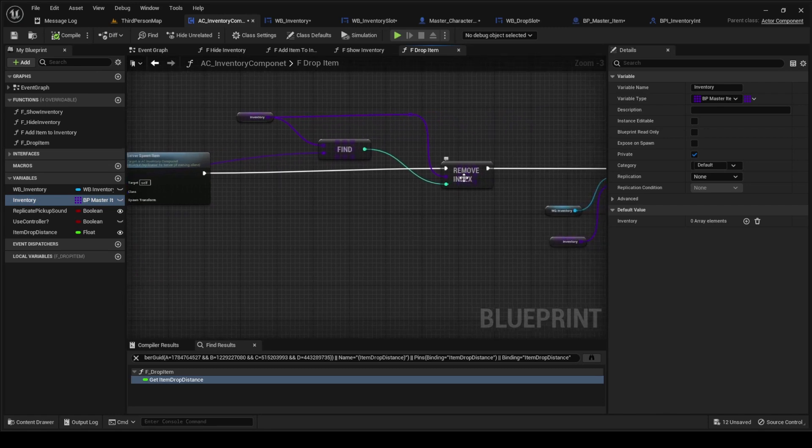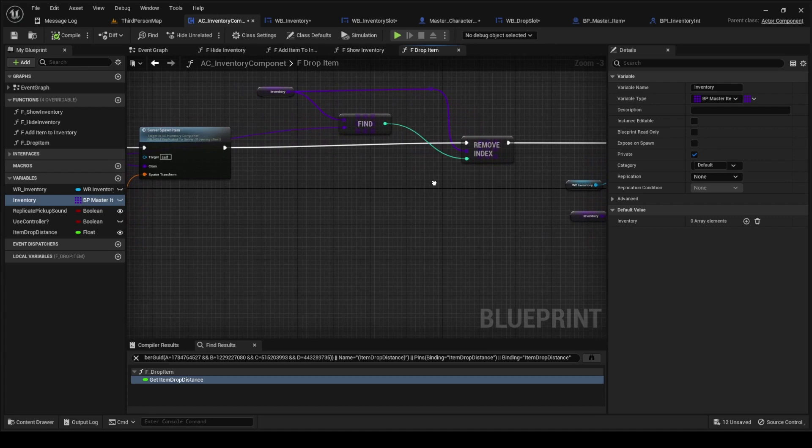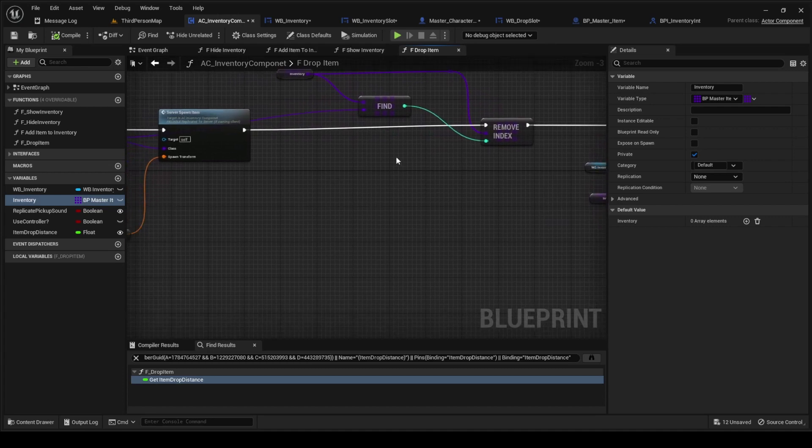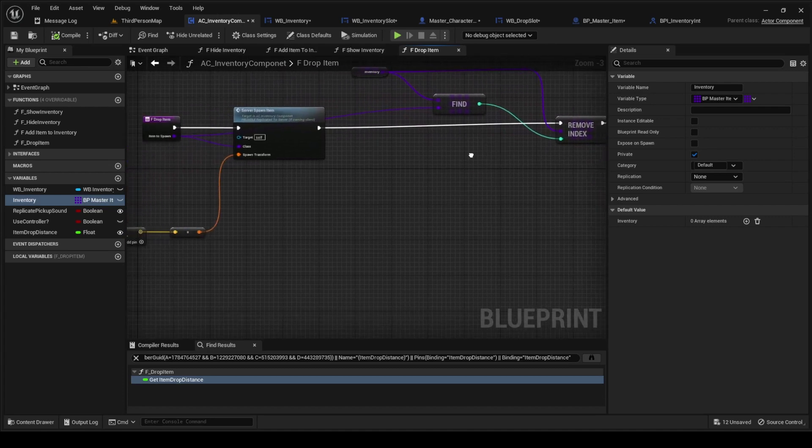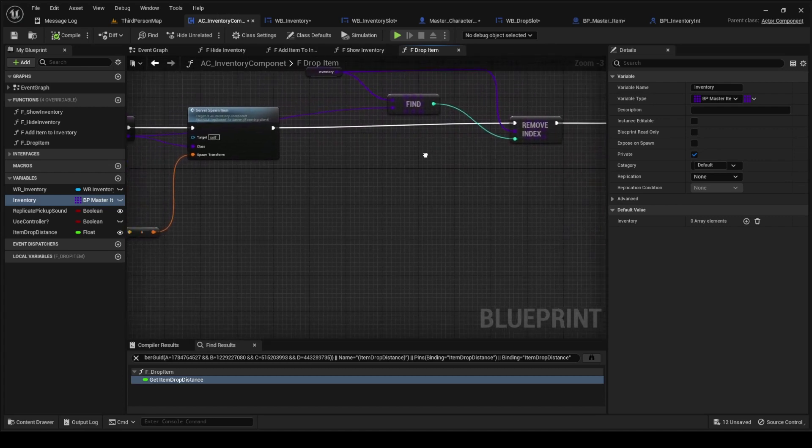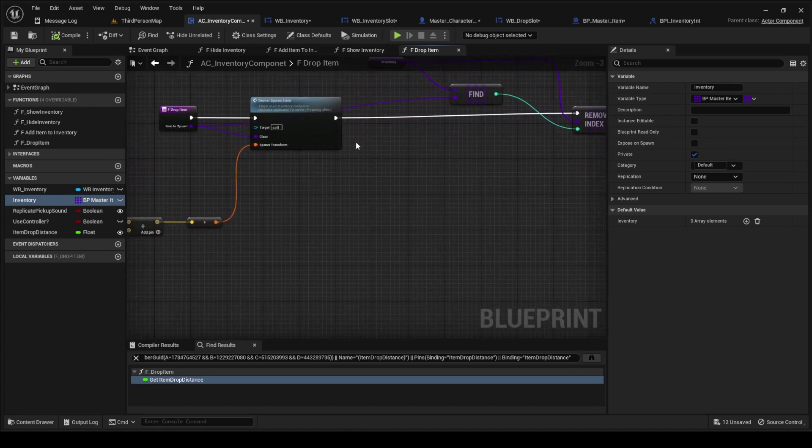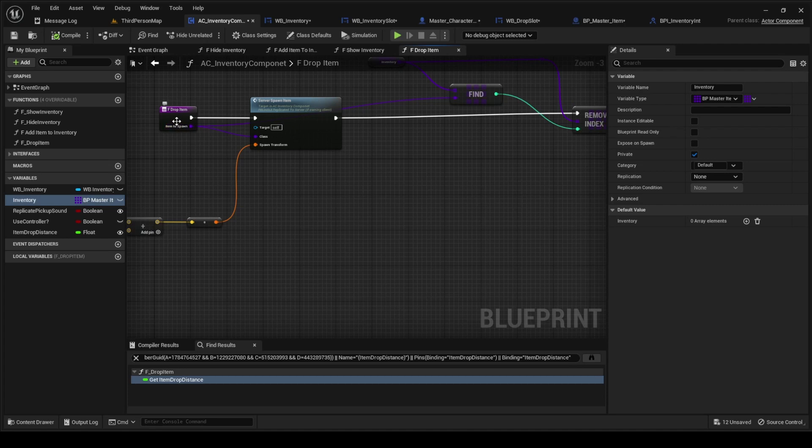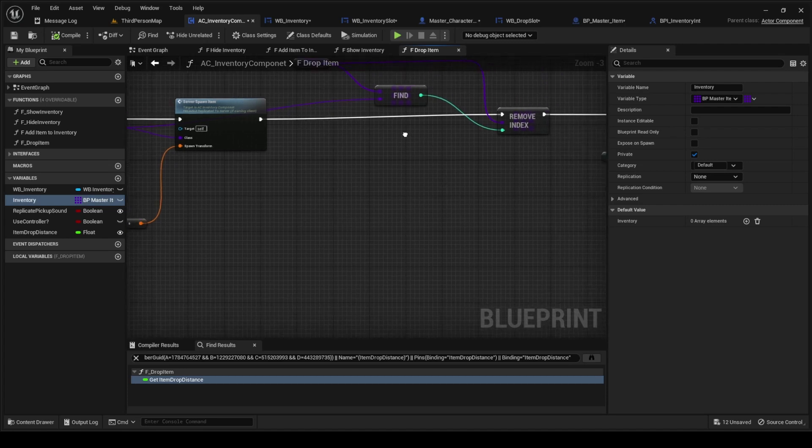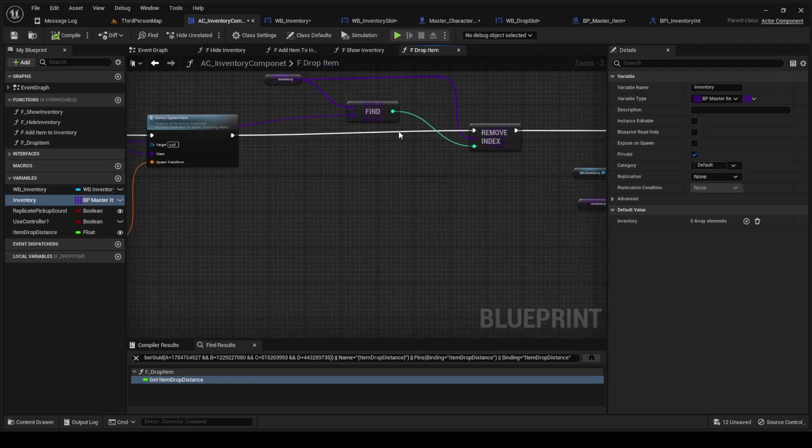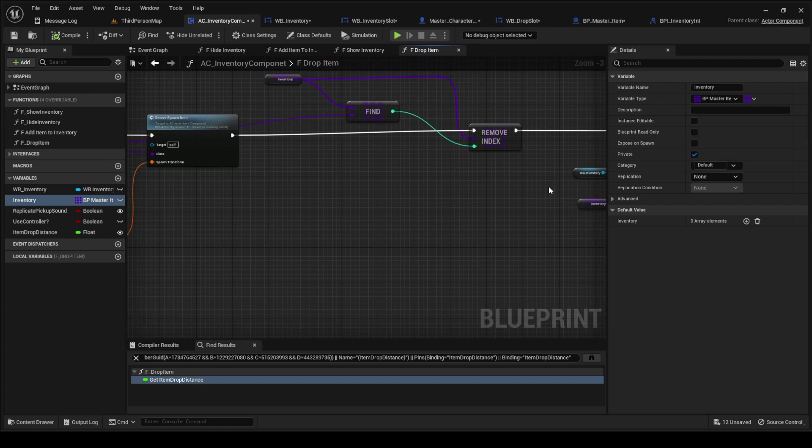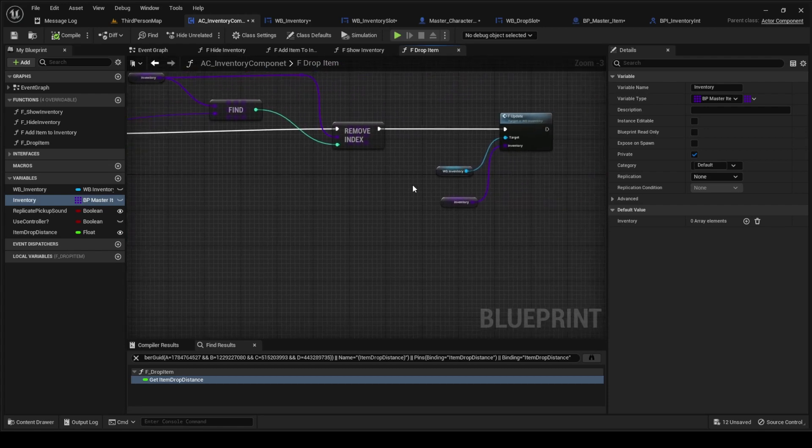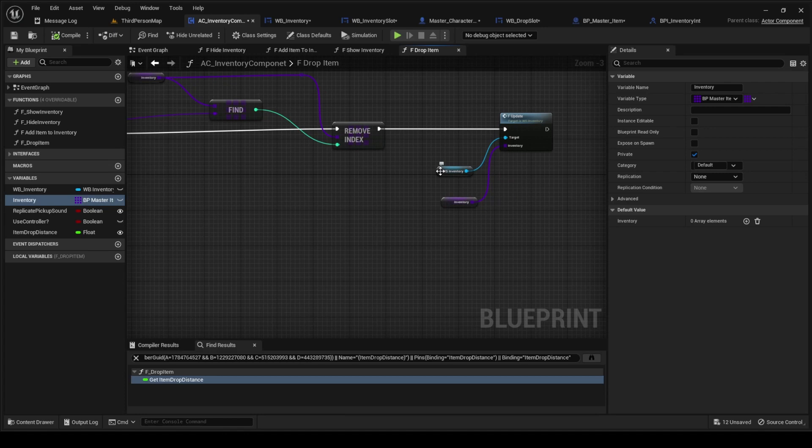We're going to remove from index. Basically what this is doing is taking this item to spawn and it's removing it from the inventory.